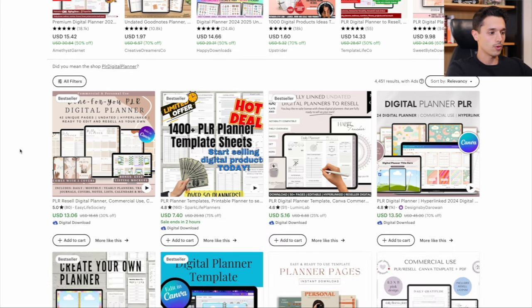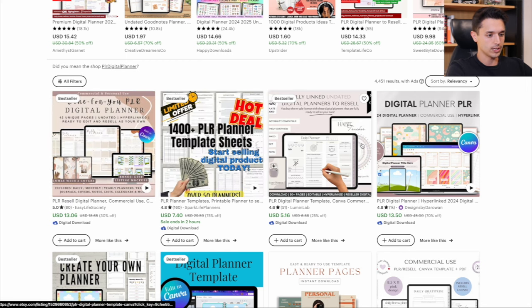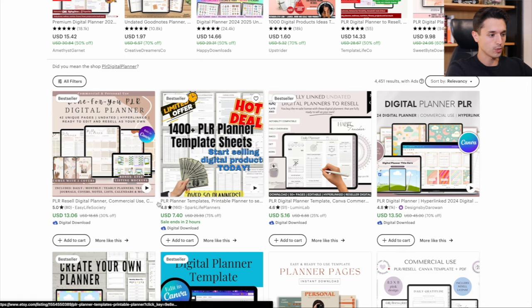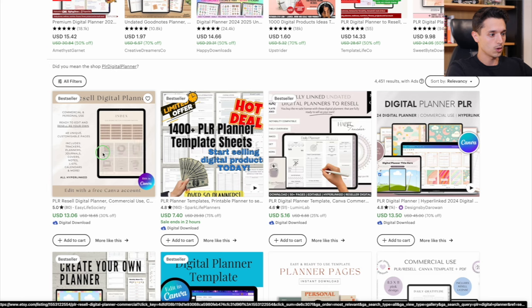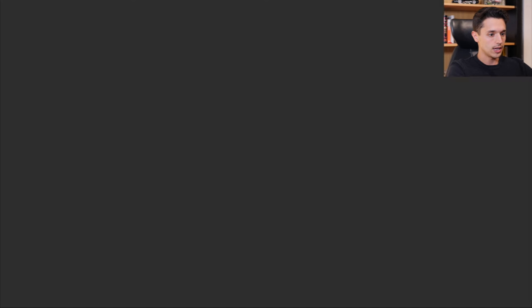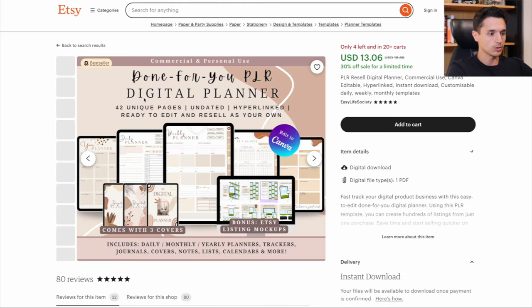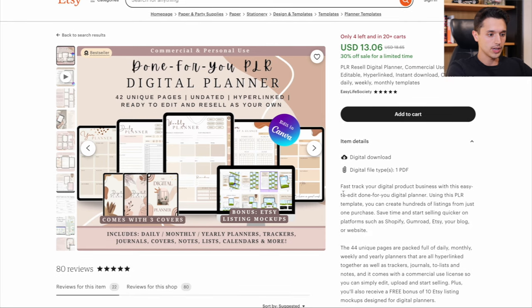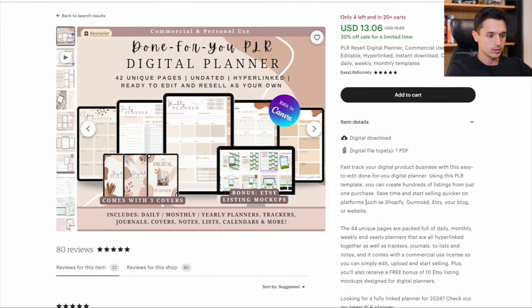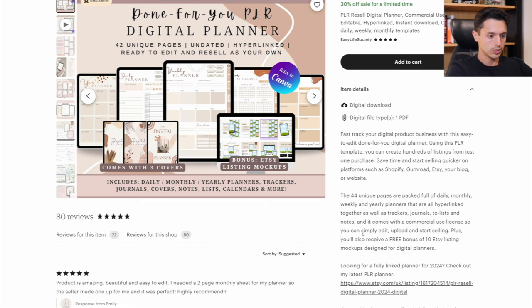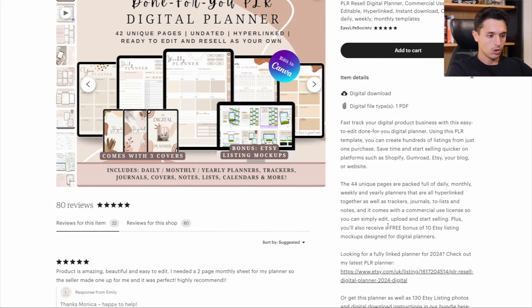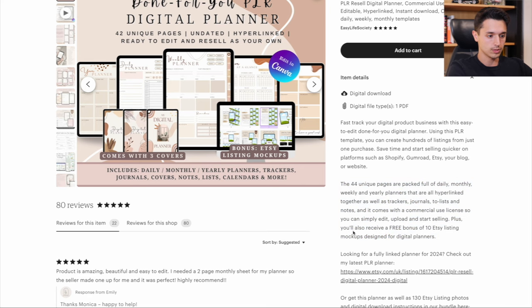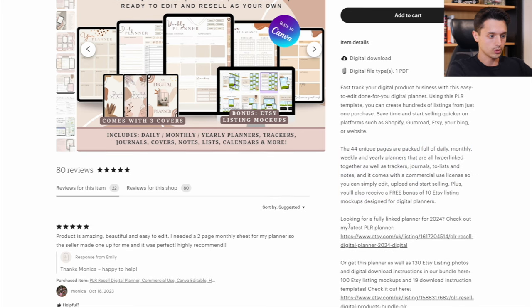But right here, what I'm doing is just looking at different options. You can see they're all pretty cheap. And let me open this one in a new tab and take a quick look at what's possible. So learn more about this item. So here it comes with a commercial use license. So you can edit it, upload it and start selling it as your own.